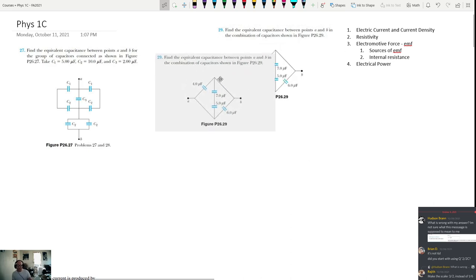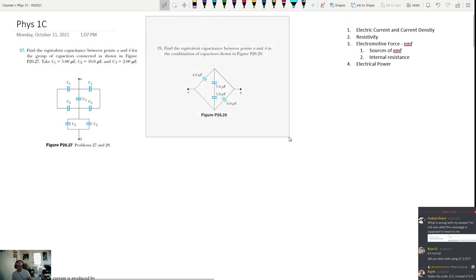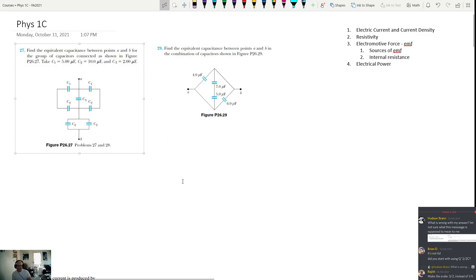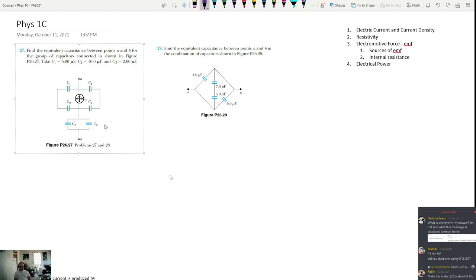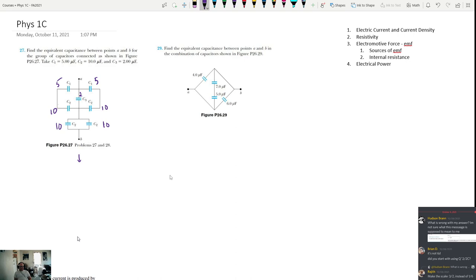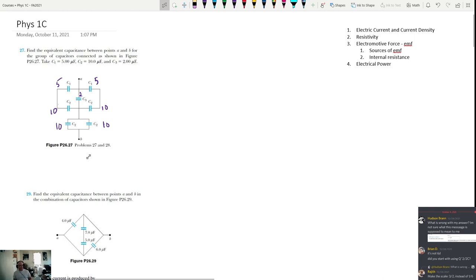At the end of class last time we looked at two problems involving capacitor networks, and I just wanted to briefly talk about how you solve them. In the network we have here, you can see the values of the capacitors: C2 is 10, C1 is 5, so it's a 5, a 10, a 10. C2 is also 10, C1 is 5, and the one in the middle is C3, which is 2.